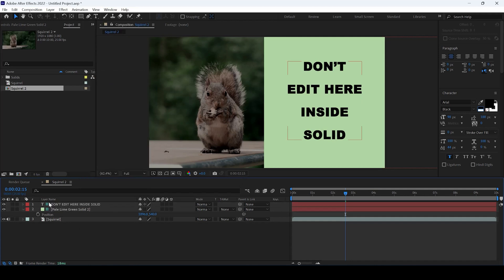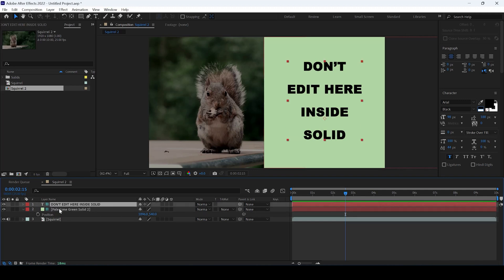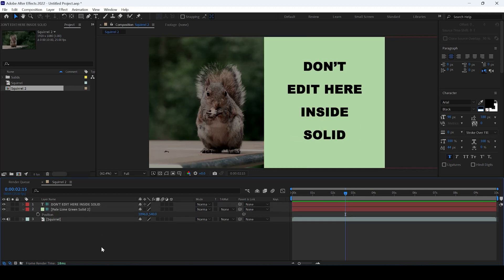Once you do that, you can see that there is a hash mark added onto the layer name, which indicates that these are the guide layers and these won't be exported into your final render. This definitely comes in handy whenever you're creating motion graphic templates, just to give an idea on how the template has to be edited.